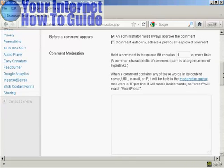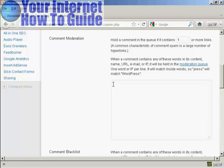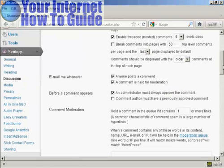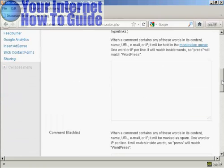A bit further down, you can set it to hold a comment in the queue if it contains one or more links. You can also add information to automatically put things into the moderation queue, for example an IP address or email address of known spammers. If you're having every comment held for moderation, filling out that field isn't strictly necessary.